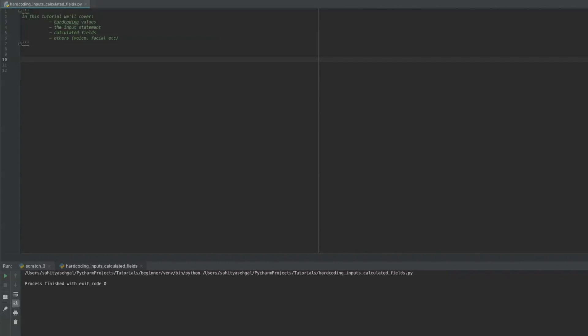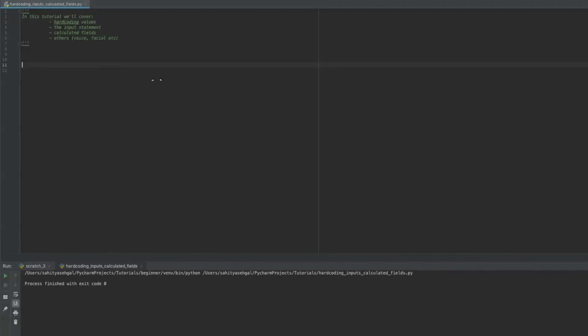Hey guys, welcome back. In this tutorial, I want to quickly cover off with you the concept of hardcoding values, the input statement, calculated fields, and just some other ways that we can input data into Python. All right, let's get started right now.